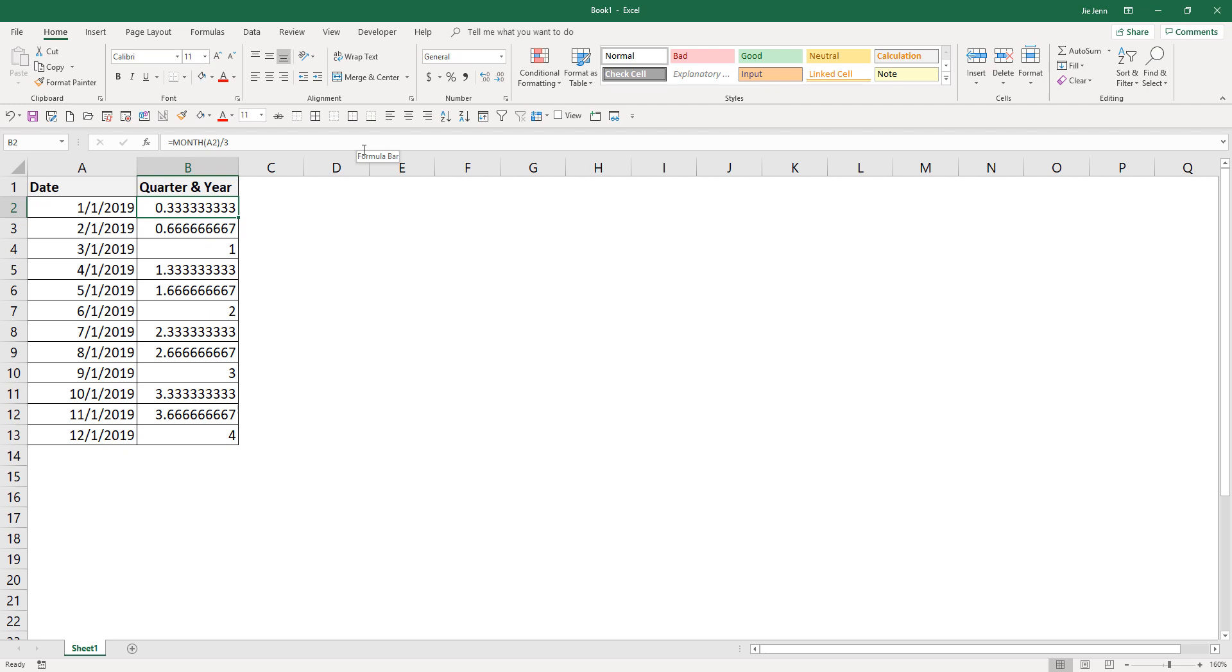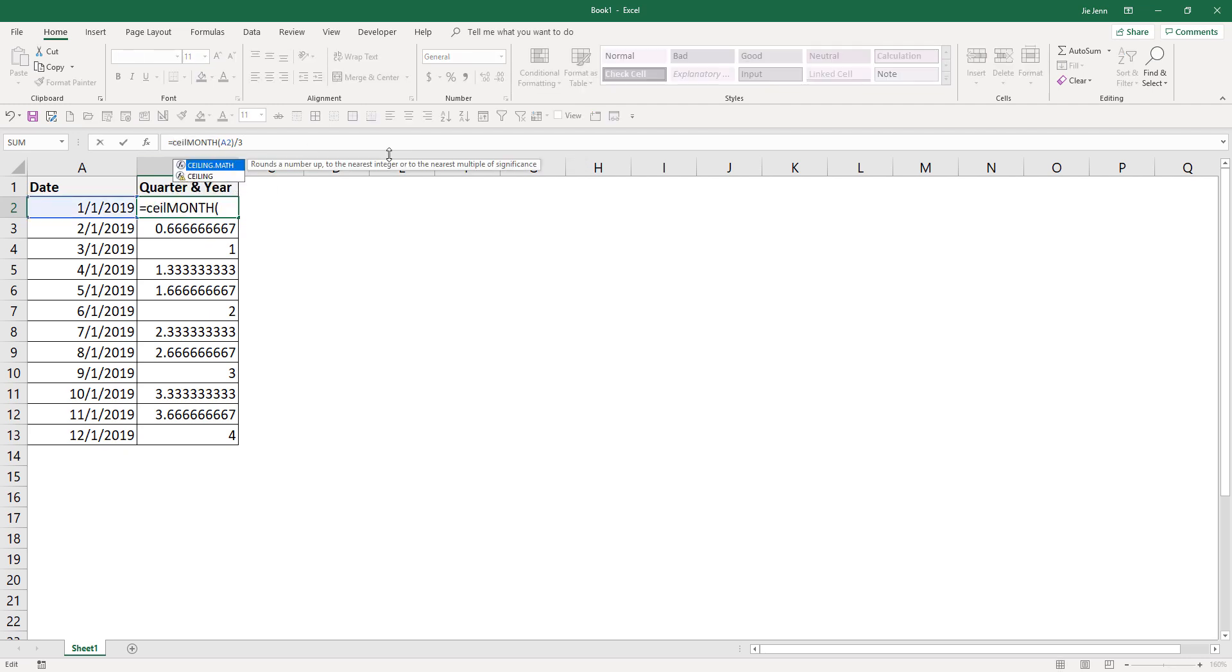And next, I'm going to use the ceiling function. If you use an older version of Excel like Excel 2003 and 2007, you want to use the ceiling function. But if you are using a newer Excel like Excel 2010 and later, then you want to use the ceiling.math function.